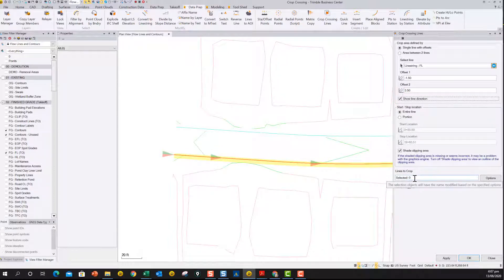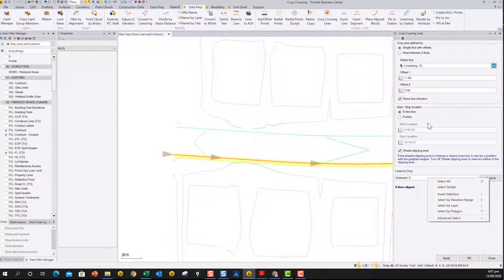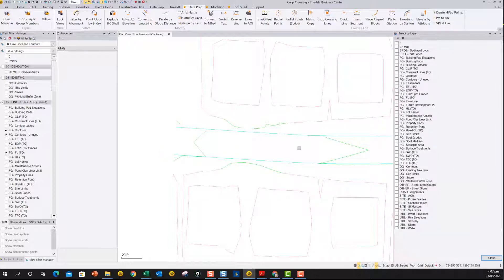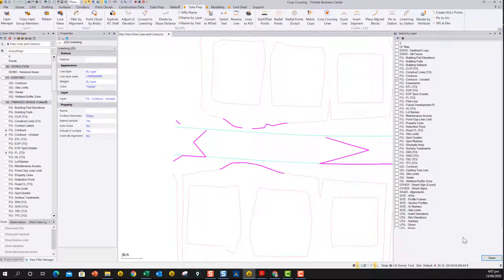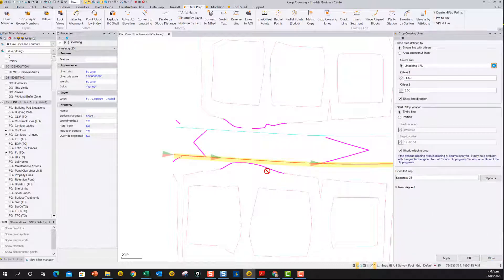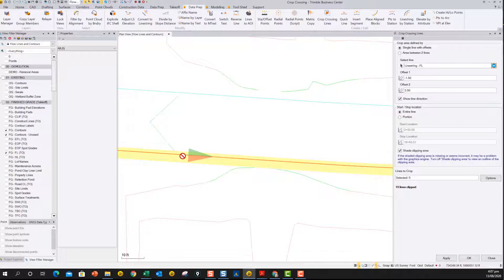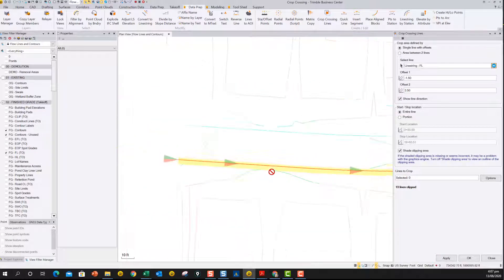And again, this time we can pick the lines to crop, pick them by layer again, and just pick the contours that are remaining, and say OK. And at that point now we can say apply. And now those contours have been trimmed back as well.